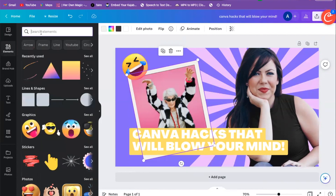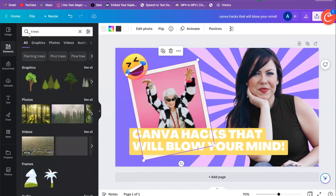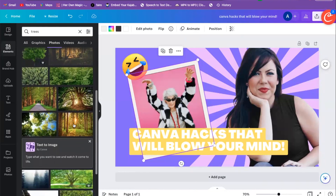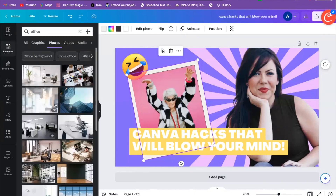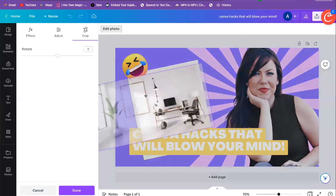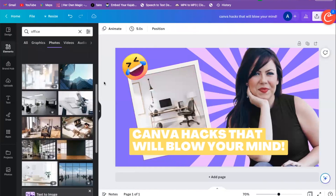Let's say we want a photo of trees — we'll type 'trees' in the search bar under Elements, go over to Photos, and pick a real photo. Or maybe we type 'office' and look for photos of an office. We can drag and drop a photo over here, position it differently, and make it look however we want.